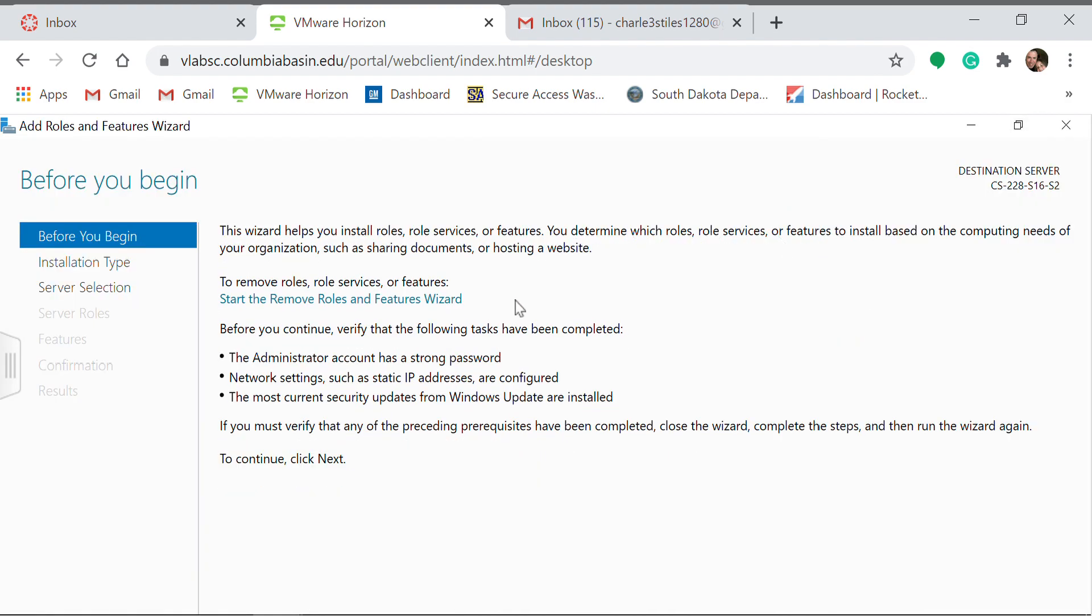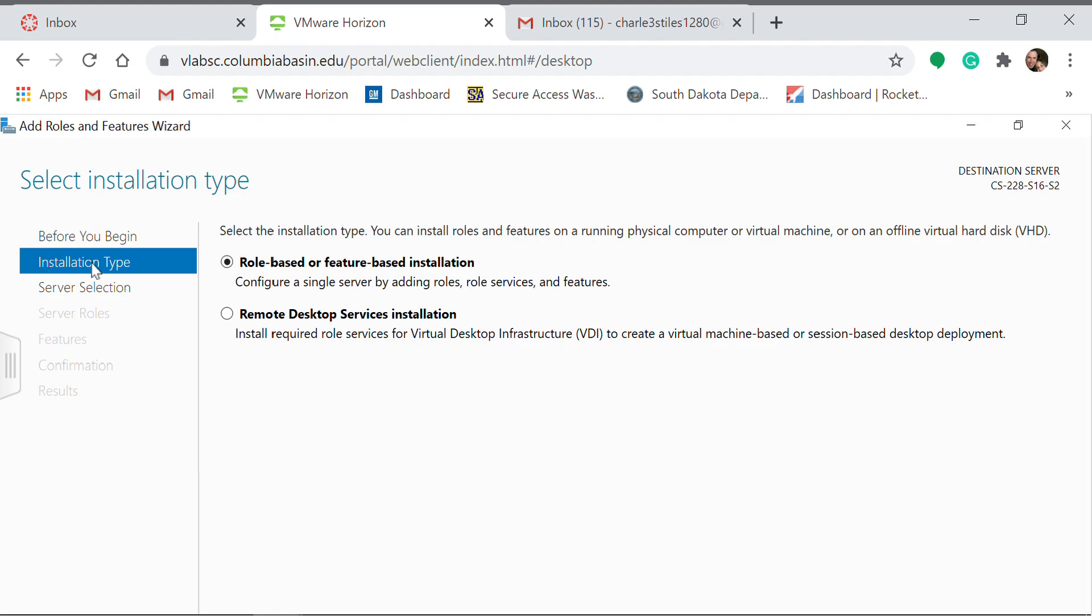In general, all I've used is Role-Based or Feature-Based installation. I've never utilized this, so click that.